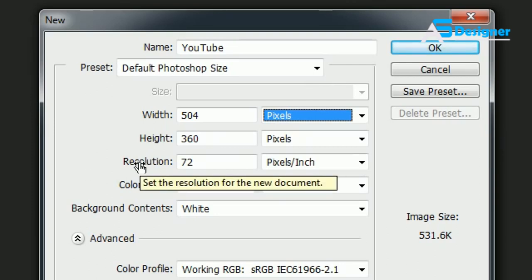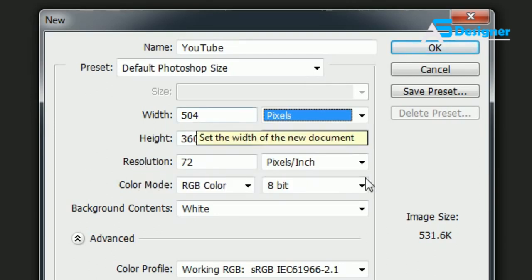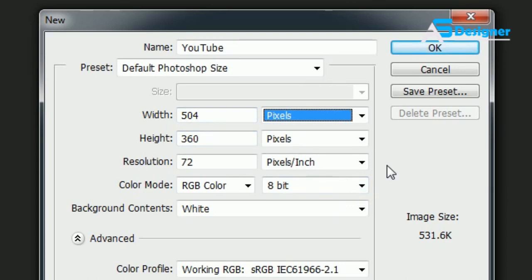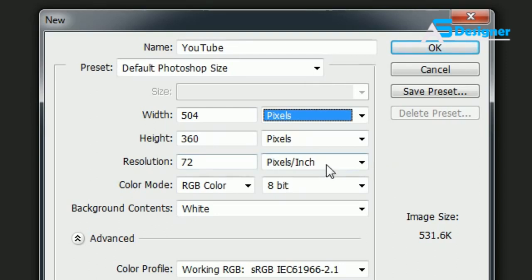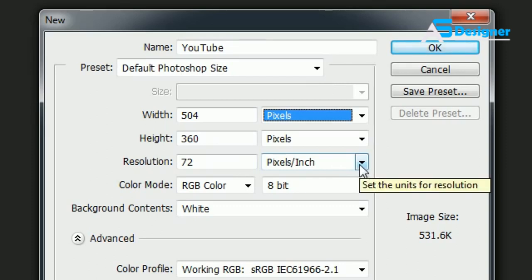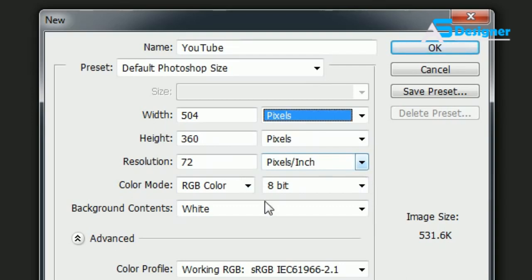Now Resolution is where things get kind of tricky because it really depends on, and really all of these things right here depend on, what is your final image going to be used for. If you're making an image that you want to use on a website or the web in general, or on your computer at all, it needs to be 72 pixels per inch.